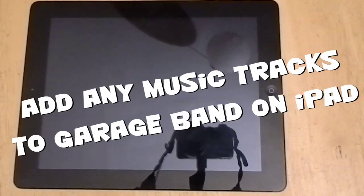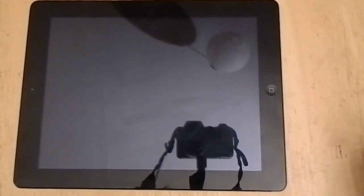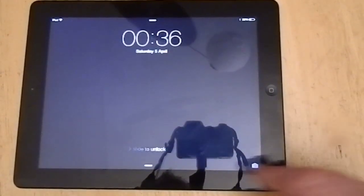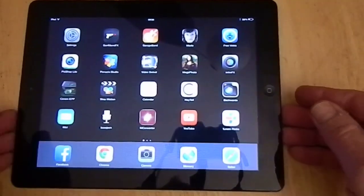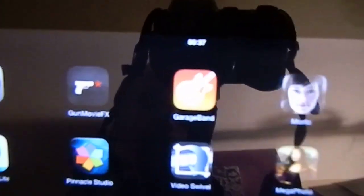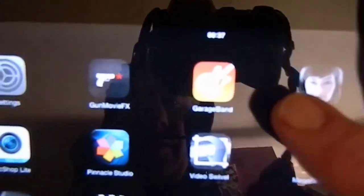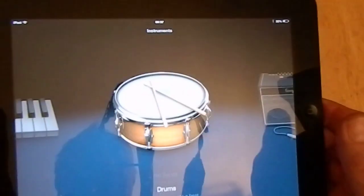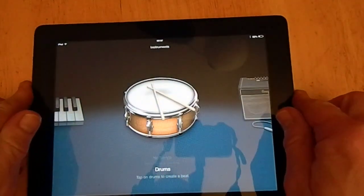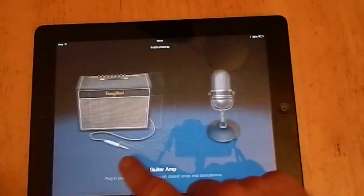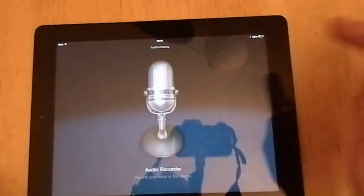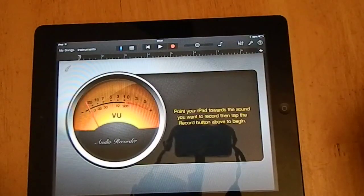This is how to add music tracks to GarageBand on the iPad. Click on the icon for GarageBand, and then you can use any one of these instruments, but I use an audio recorder.